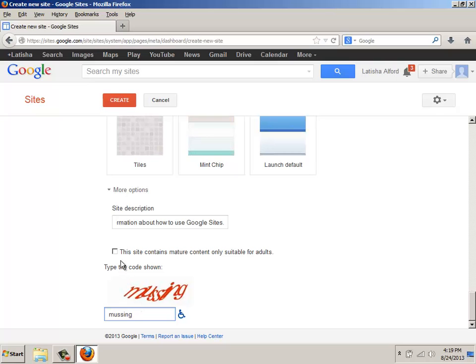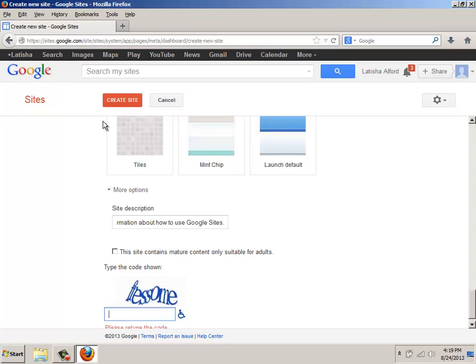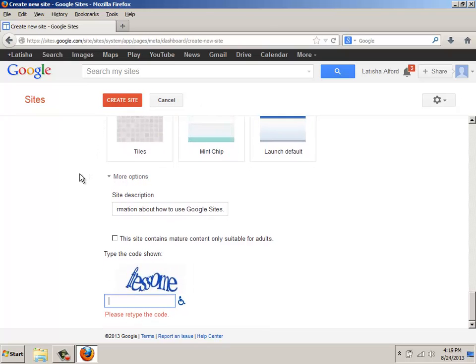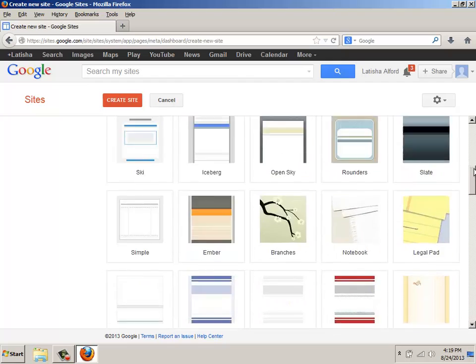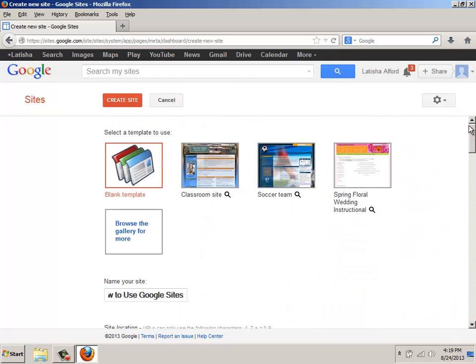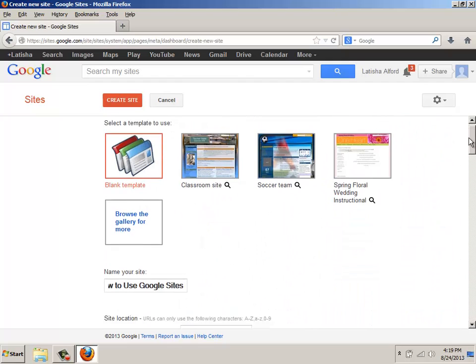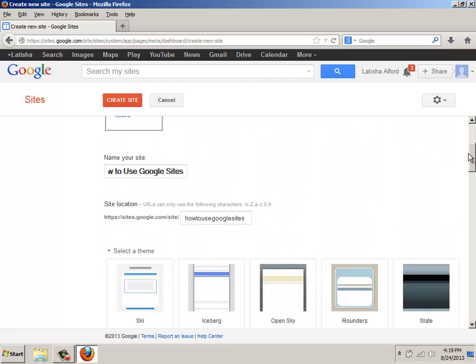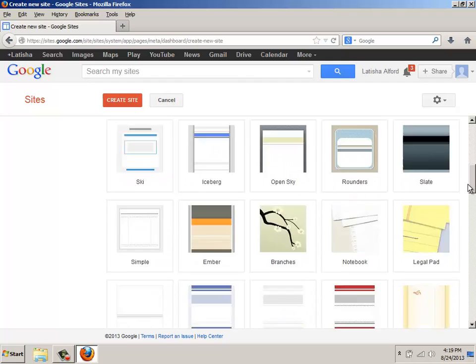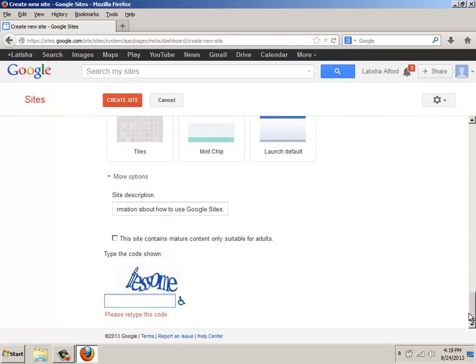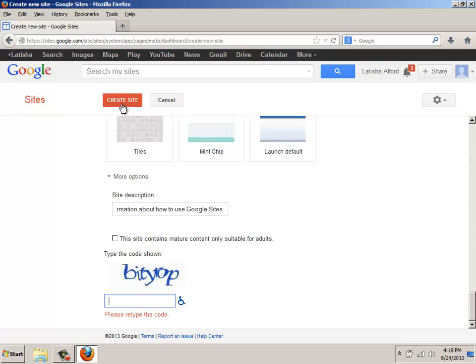And so at this point, I'm going to click Create, which is at the top. And I have to wait. And in this case, it says retype the code. And I'm going back to the top just to see if there were some errors that I missed. I don't see any yet. So I'm going to try this again. And I'm typing this just like I believe that I see it. And I'm going to click Create site again.